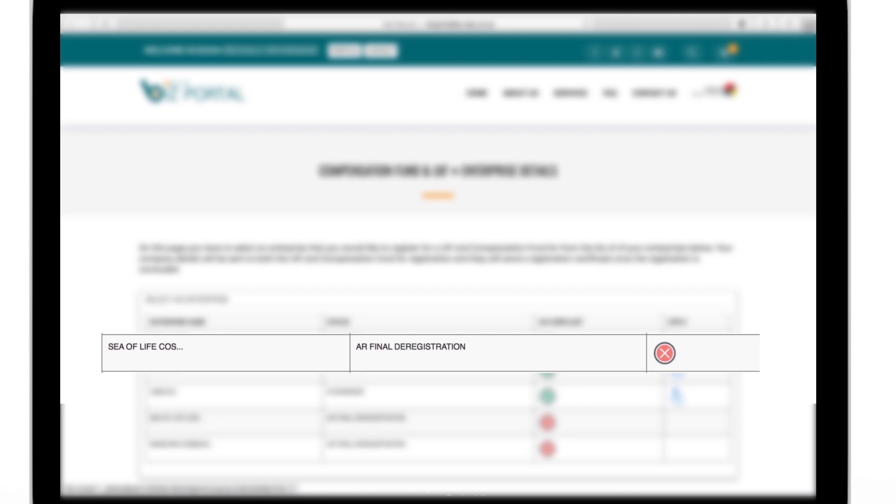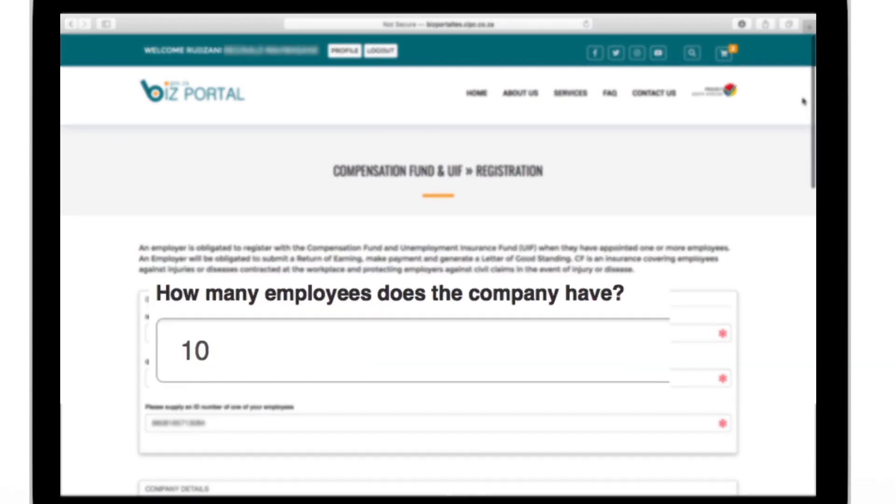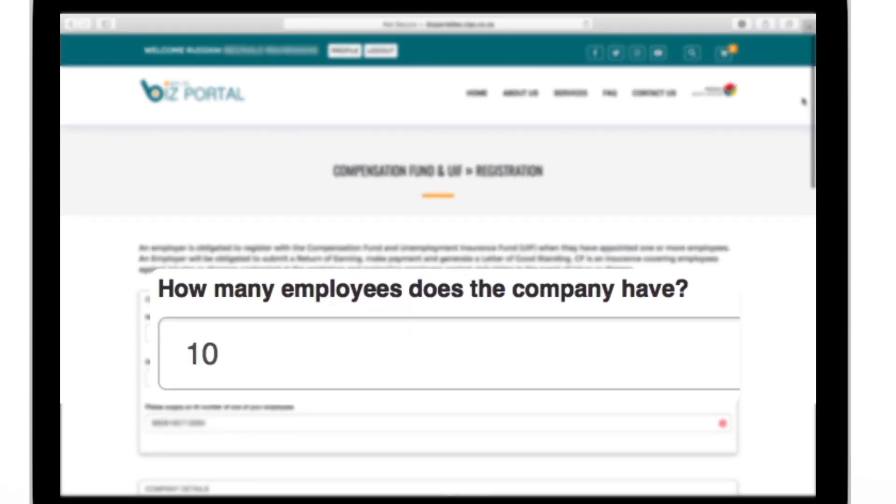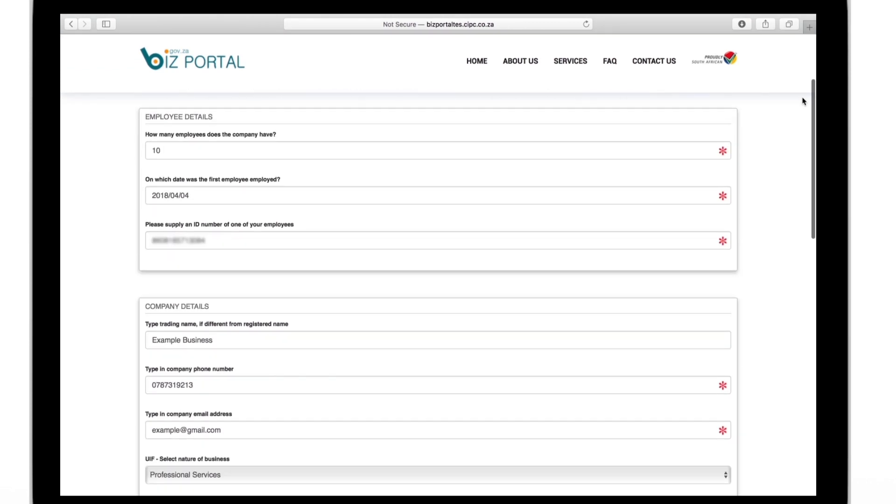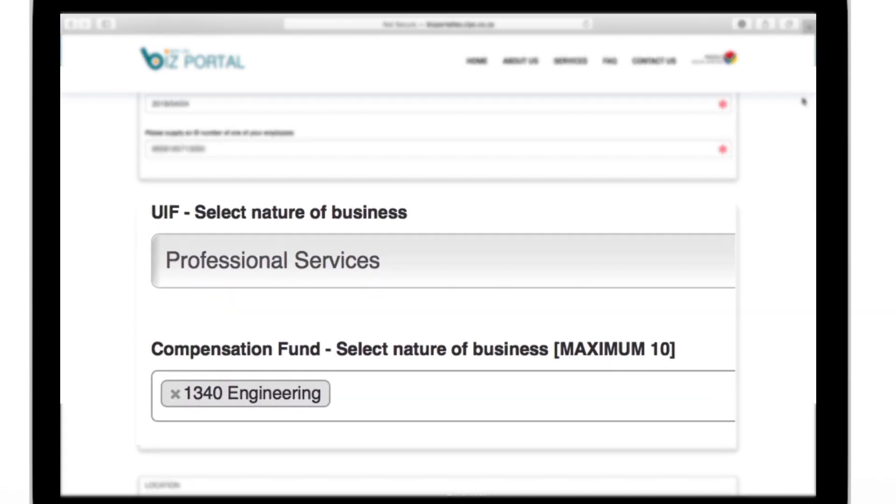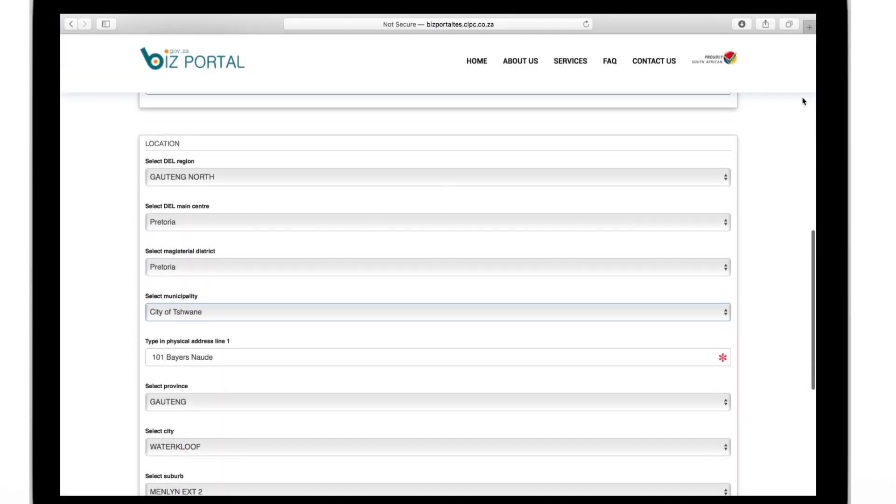You will be asked to fill in the questionnaire, keying in details like the number of employees you have and which sector your business operates in. You will also be asked to fill in where your business operates from.